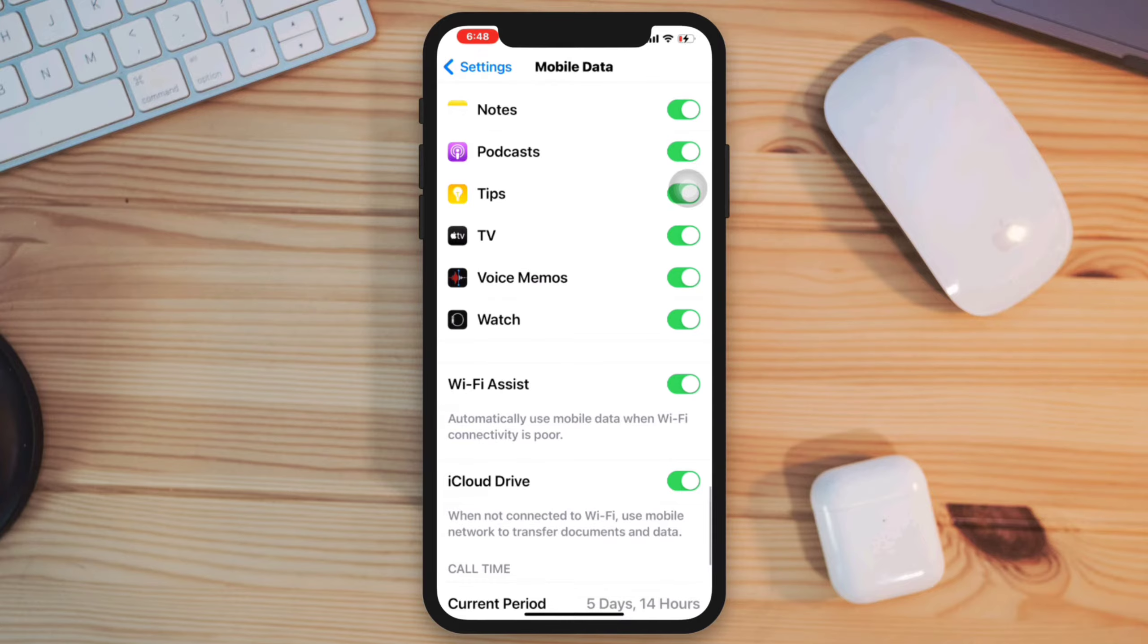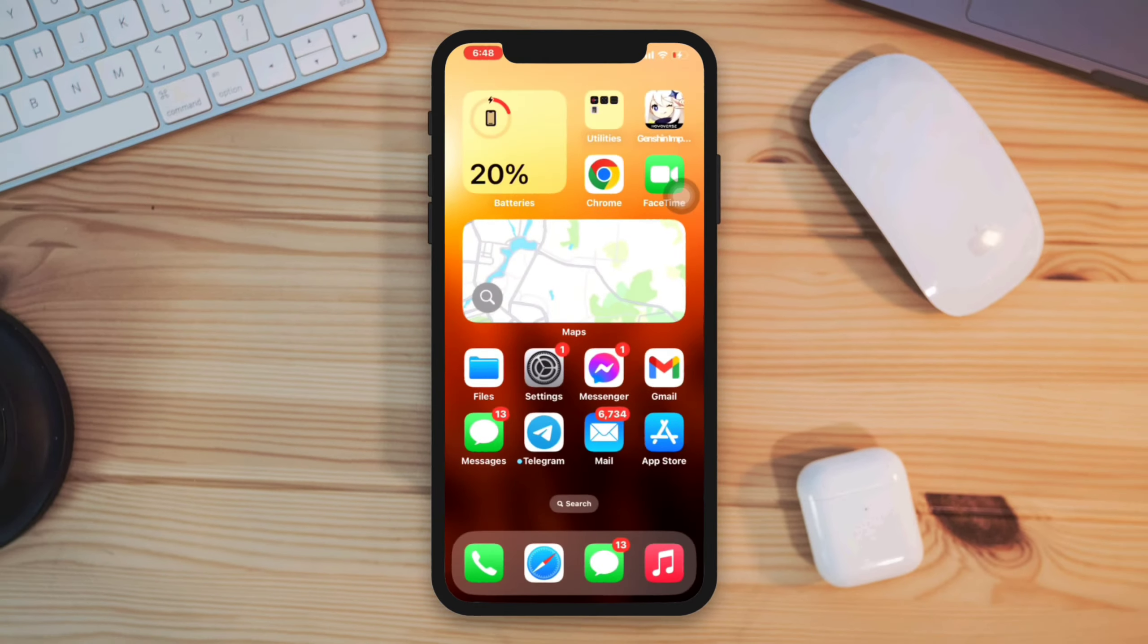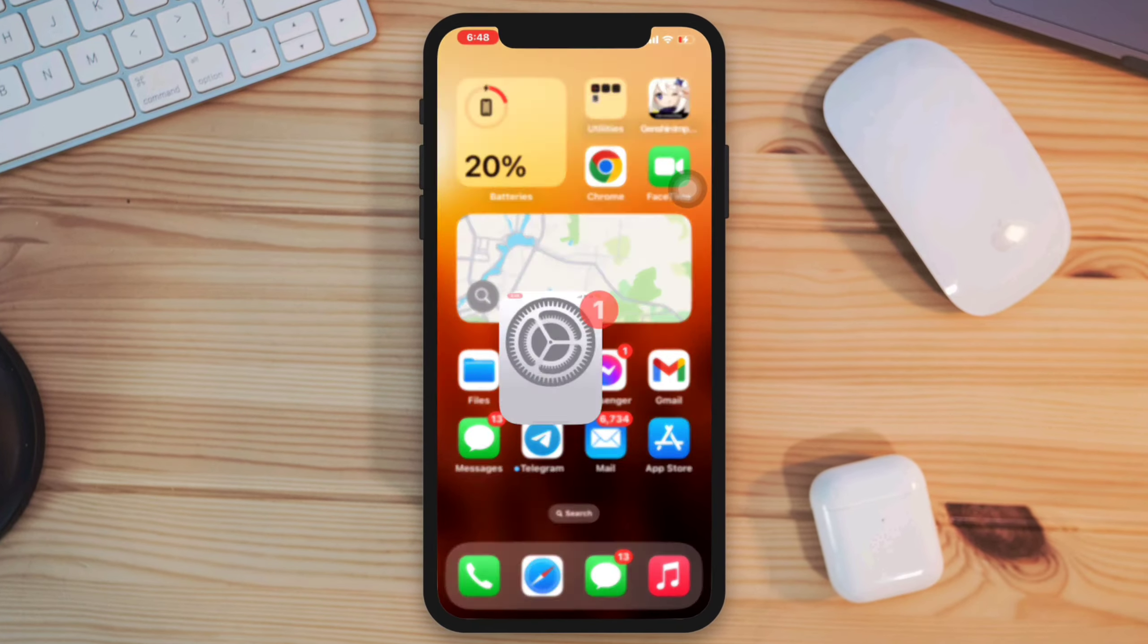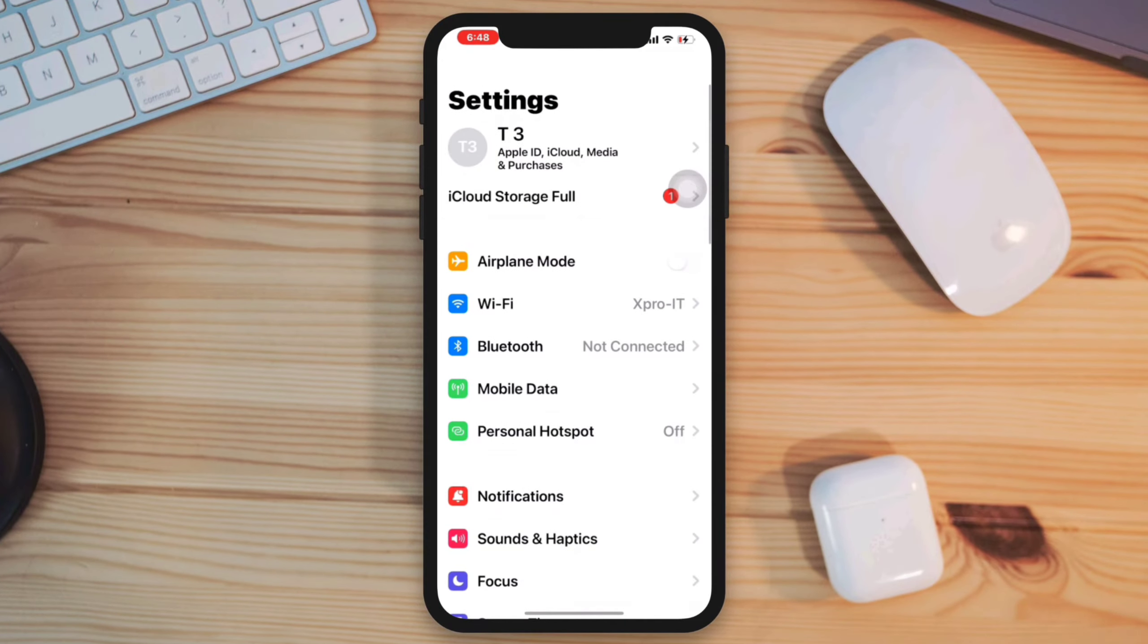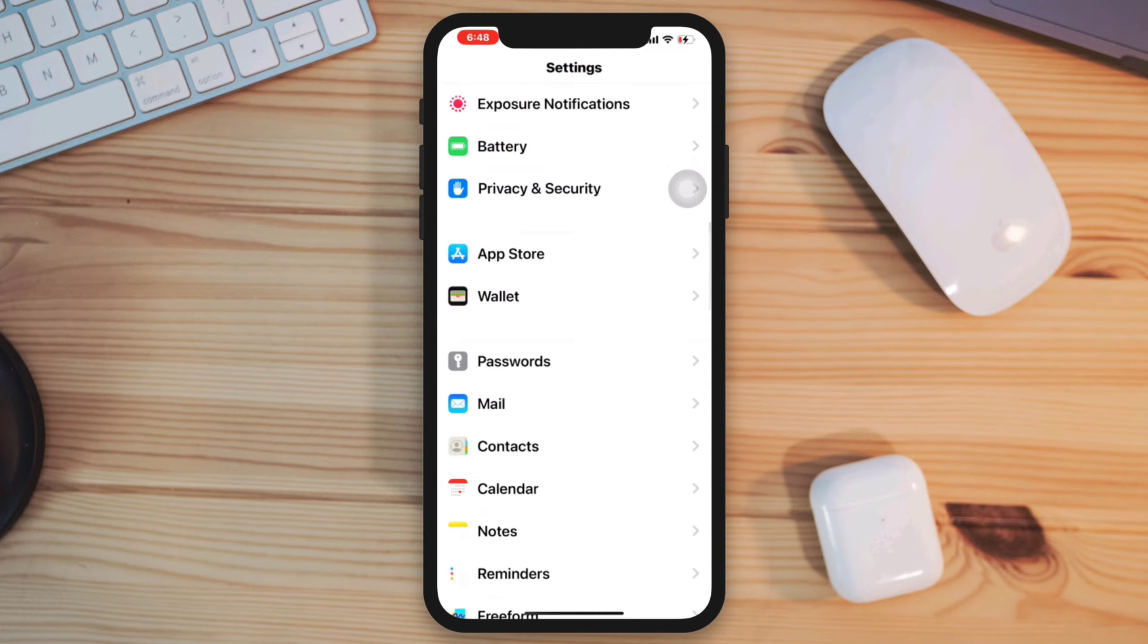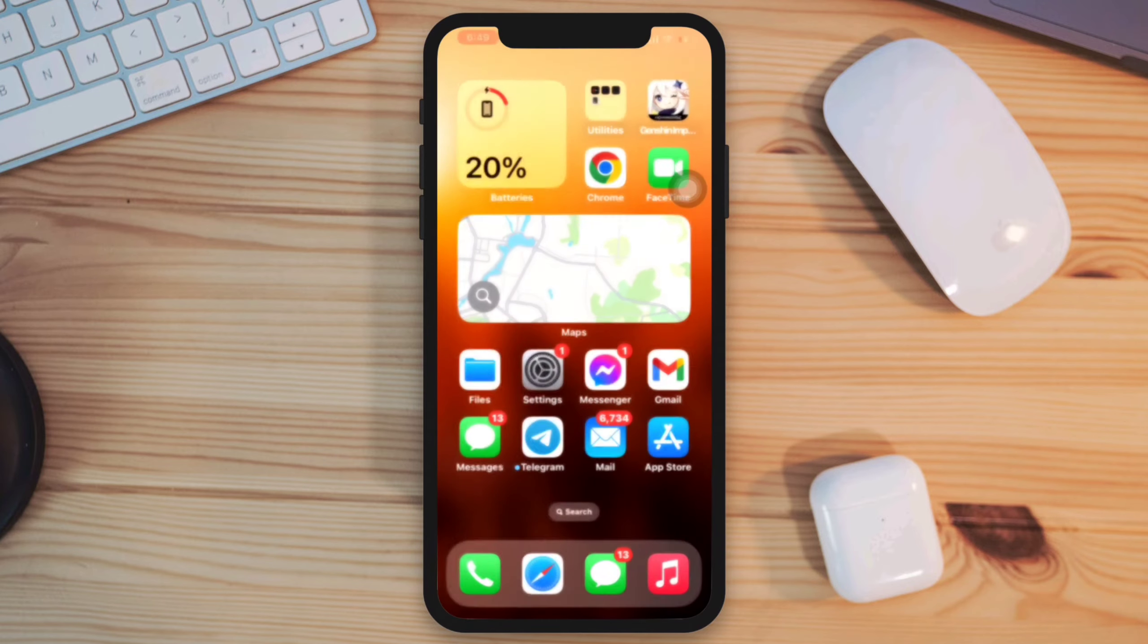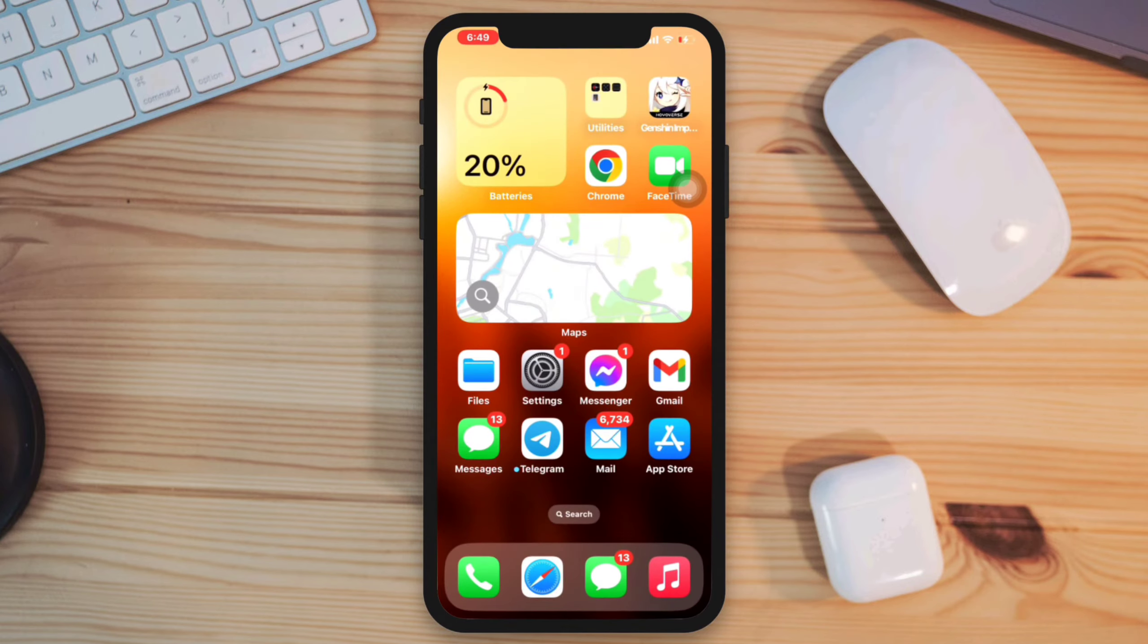Solution 2: Enable auto update. Open Settings, scroll down, tap App Store, enable App Update.